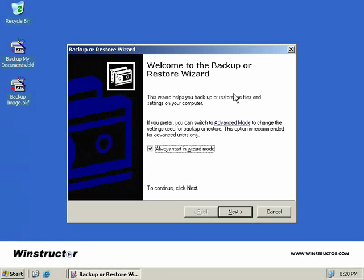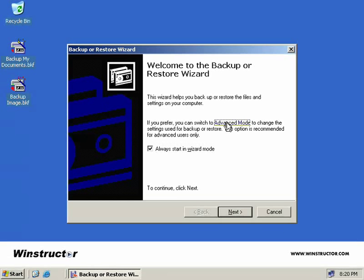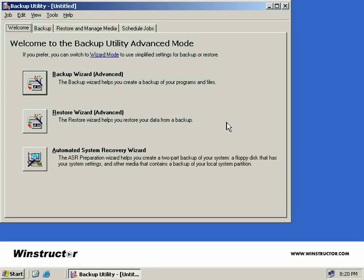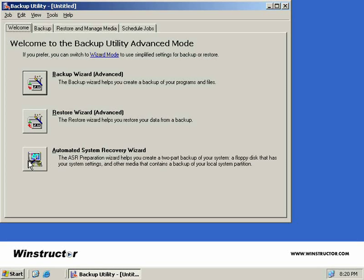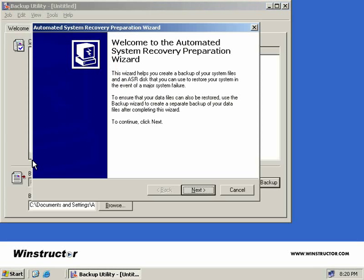Now to create an ASR disk, we must be in Advanced Mode. If your Windows Backup program starts in Wizard Mode, we can click the Advanced Mode hyperlink on this first wizard screen. At the very bottom here is the button that we are interested in, the Automated System Recovery Wizard. So we'll click this.